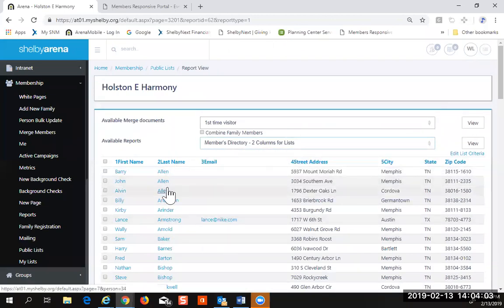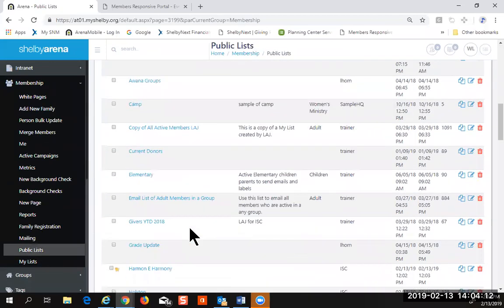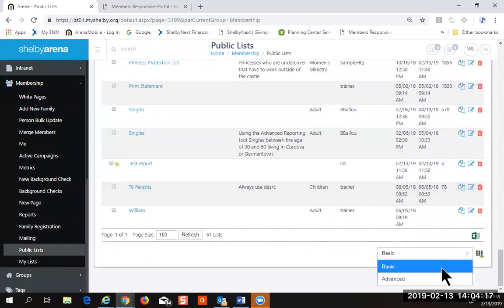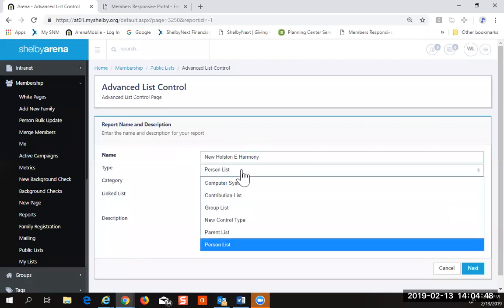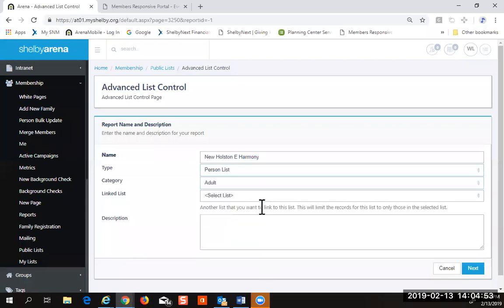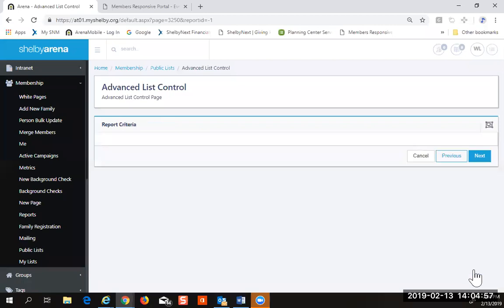Let's go back and look at the advanced list. Come down to the very bottom and pick advanced, then click the new button. This screen will look identical at first — there's only one screen in the whole process that looks different.